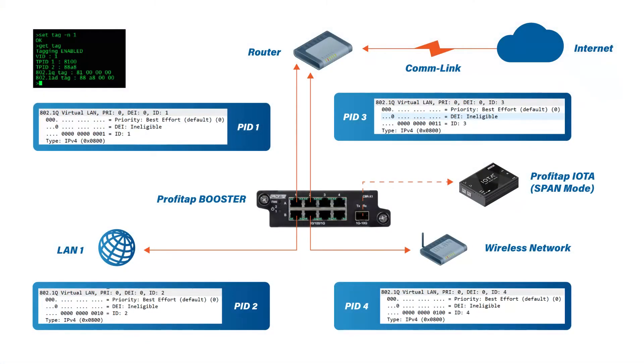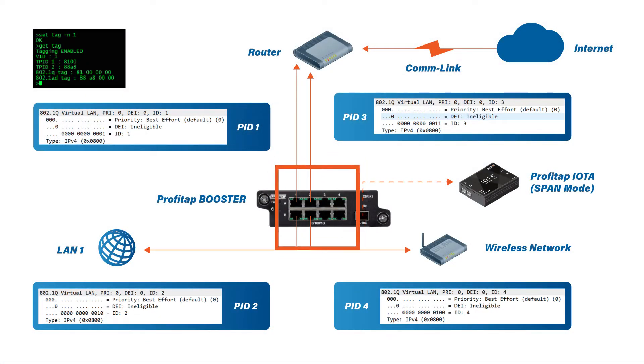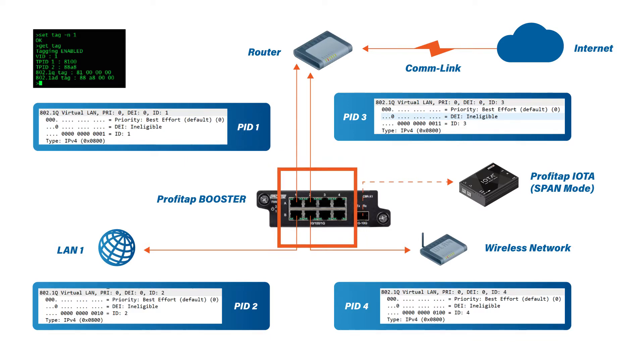So what we have here is our Profit Tap, Aggregator Tap, which we also call our Booster, and an IOTA Sensor.